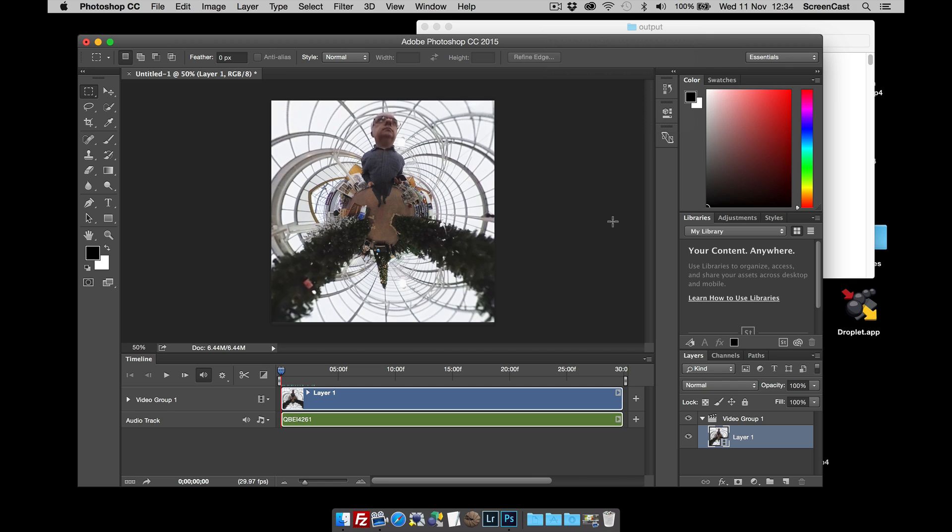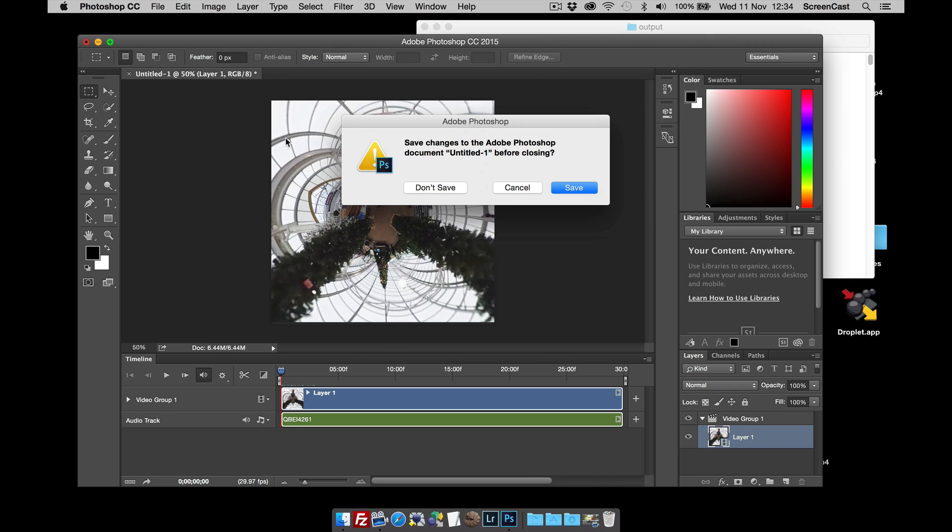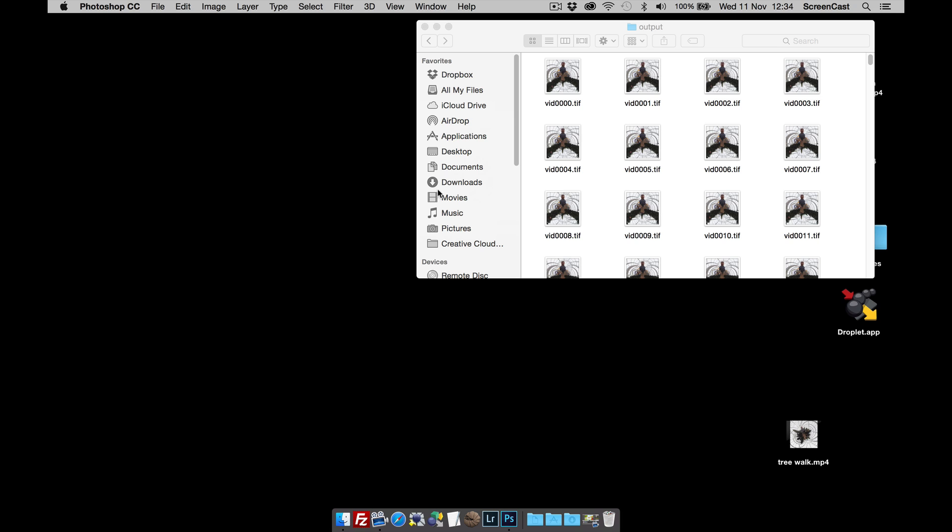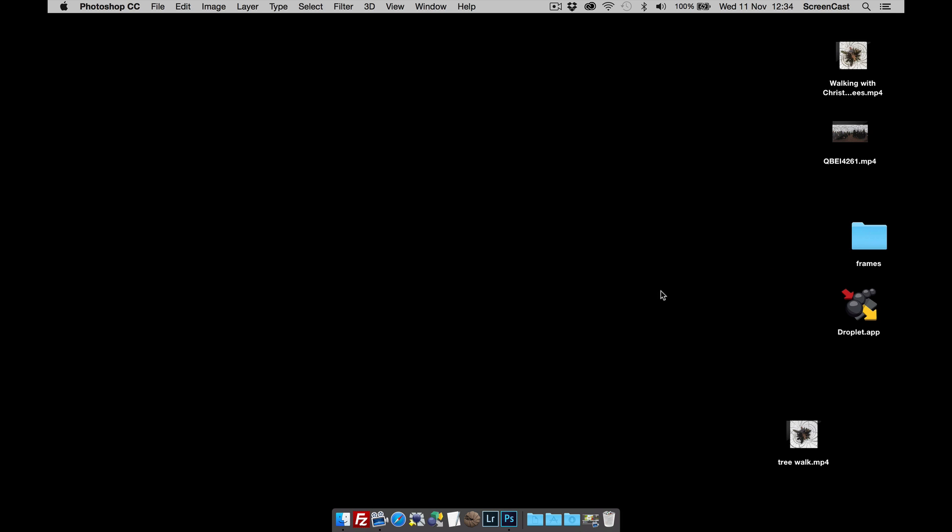Now Photoshop's finished rendering the video. We can now close it and we don't need to save that. We can close that. And here is our finished video.